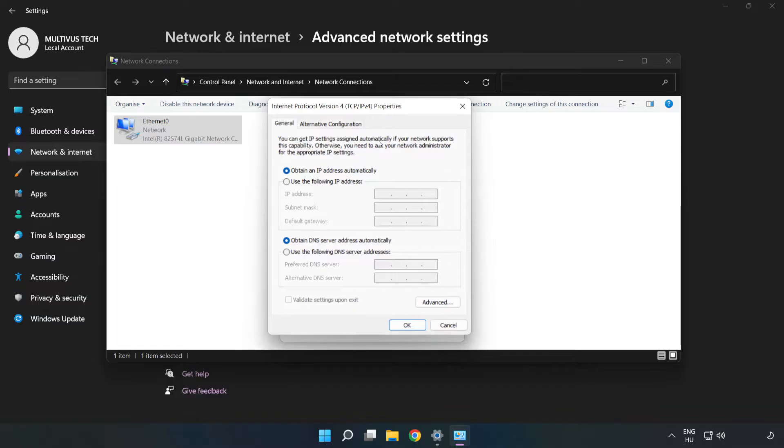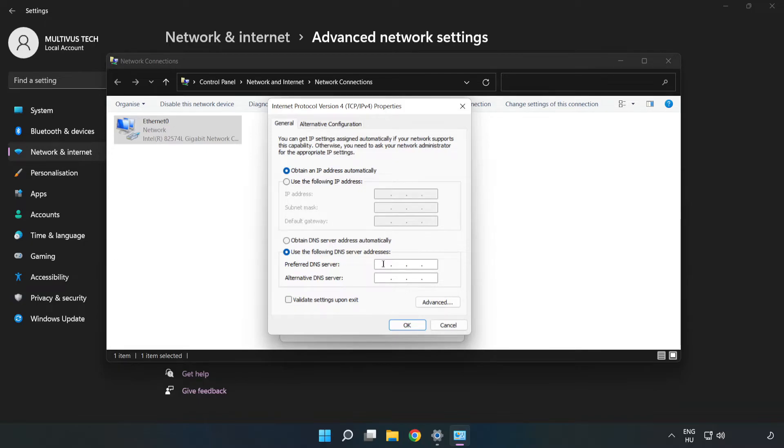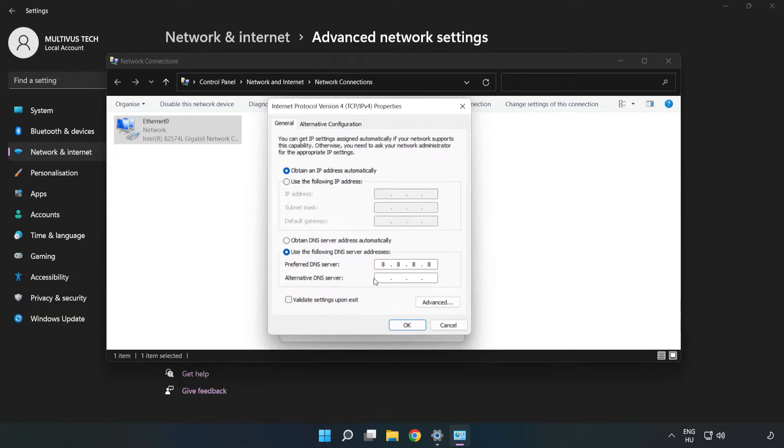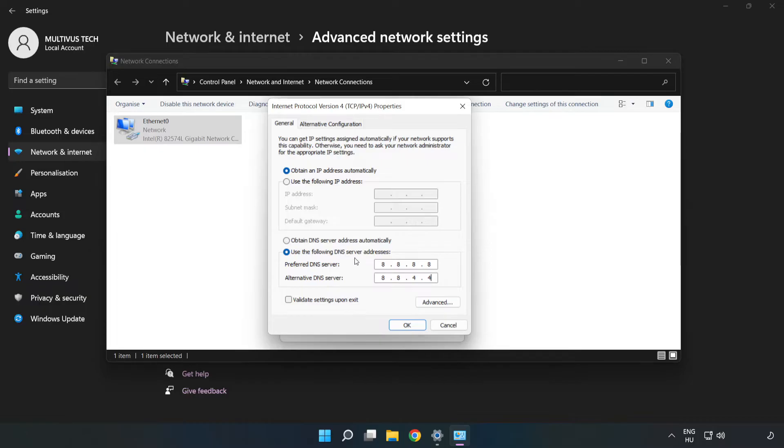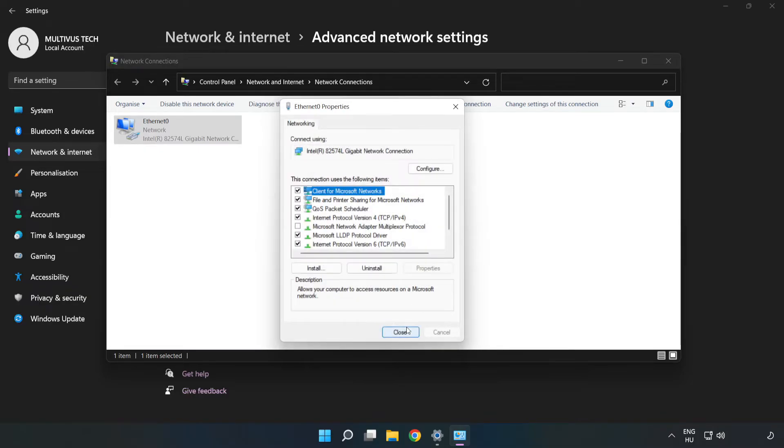Click Use the Following DNS Server Addresses. Type 8.8.8.8 in the preferred DNS server field, and type 8.8.4.4 in the alternate DNS server field. Click OK, then click Close.